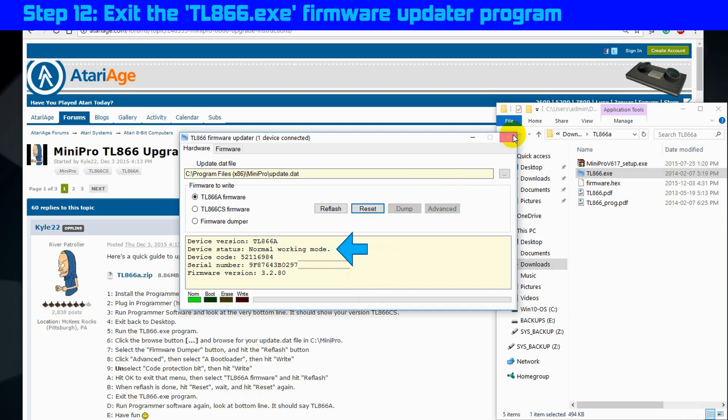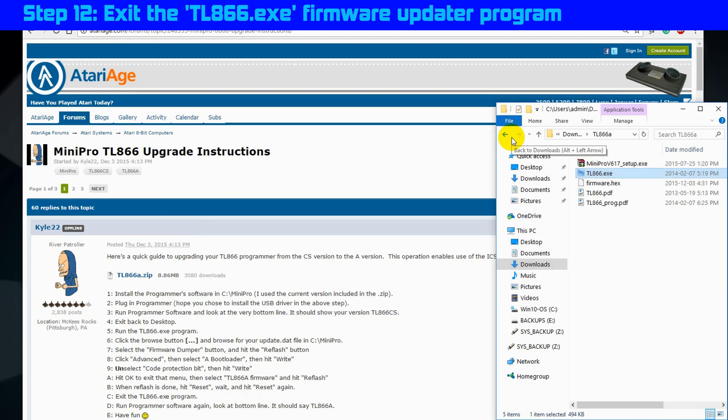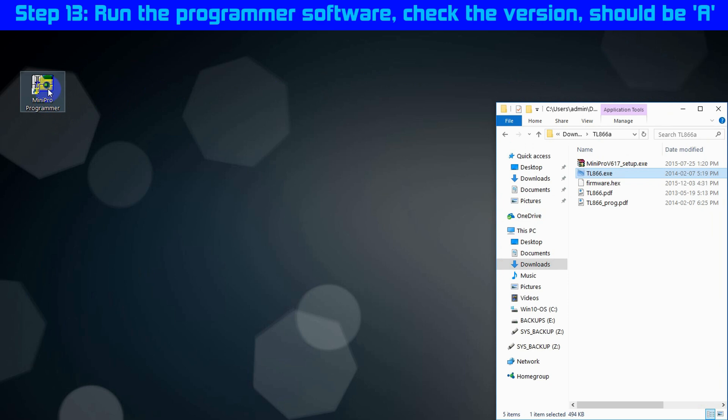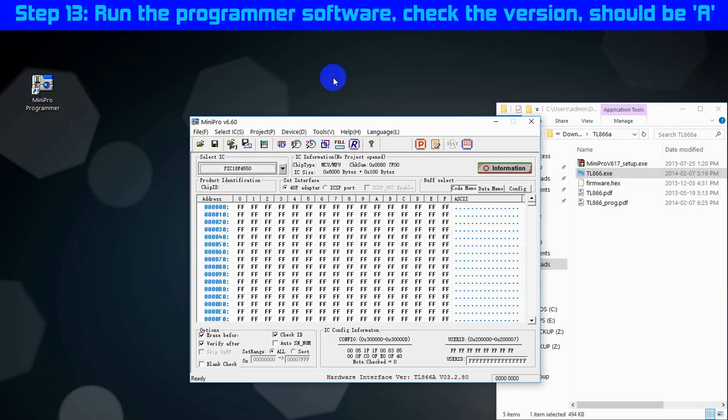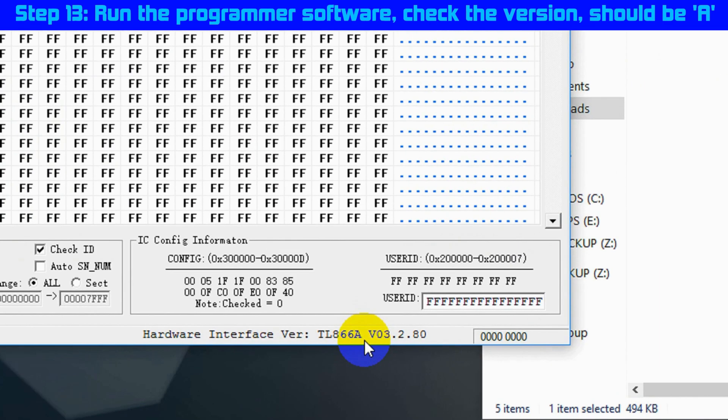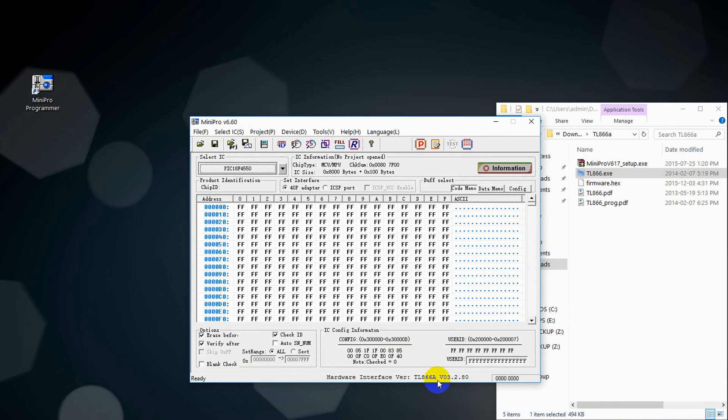OK. And step 12, exit the TL866.exe firmware updater program. No problem. Step 13, run the programmer software and check the version. It should be A. It should be A. And presto change-o. We are now running a MiniPro TL866A. Very nice.